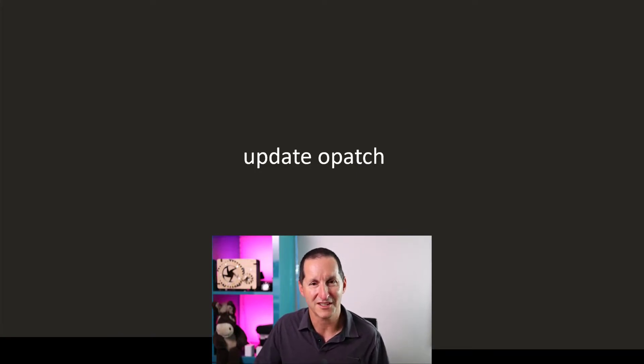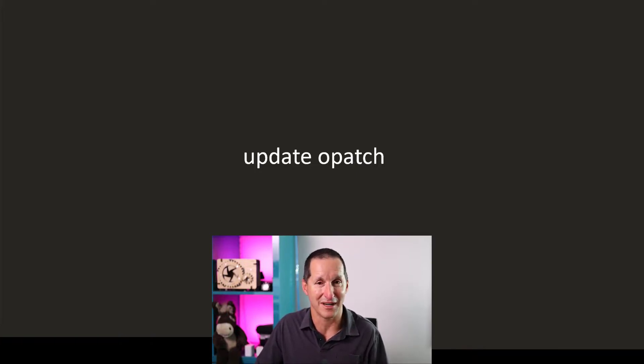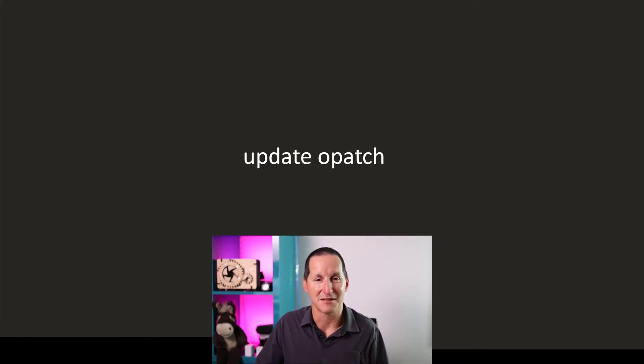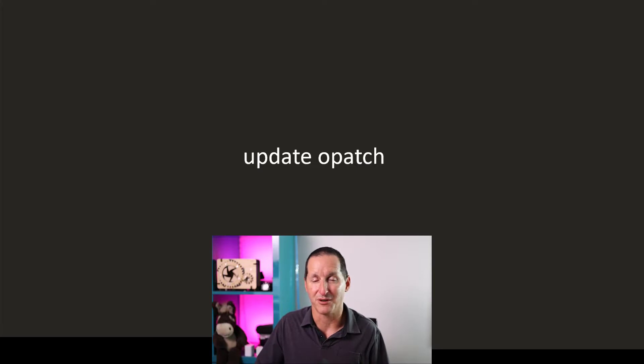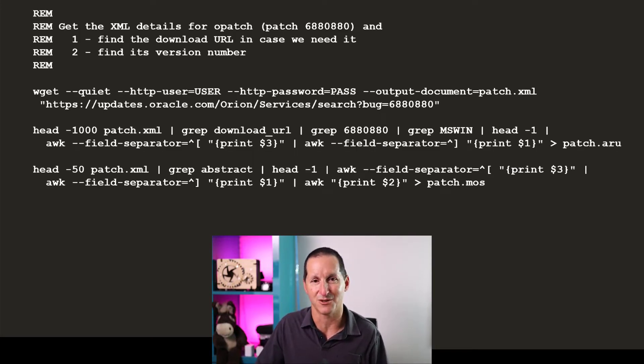But what if an external table could be used to update opatch, or in fact, do any kind of software updates on your machine? Really, it's just a case of having some smart use of what's in the preprocessor batch file. So this one has been designed for Windows, but you could easily modify it to work under Unix as well.